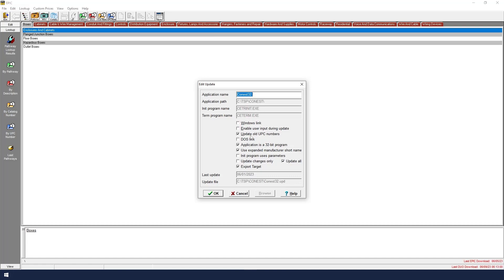We want to make sure Update Old UPC Numbers is checked, because if any UPC codes change in the pricing update, we want to ensure that the UPC codes are also updated accordingly.